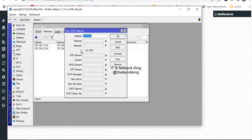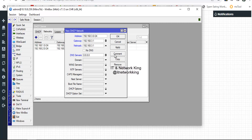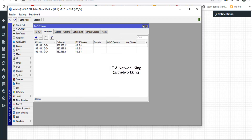Click Add to create a third network for the DHCP server. Type the Network ID with subnet, then type the Network Gateway. Type the NetMask, then type the DNS server. Click Apply and Exit. Three networks are now created.